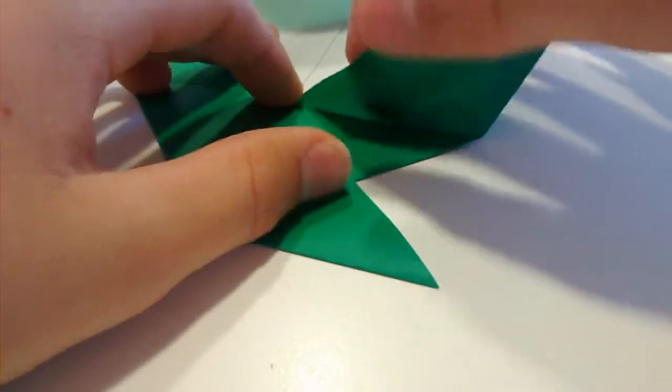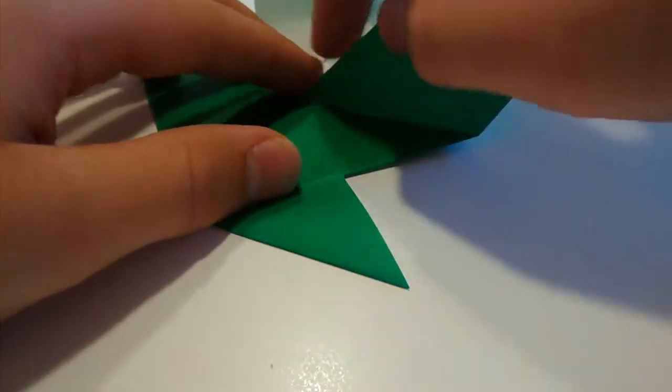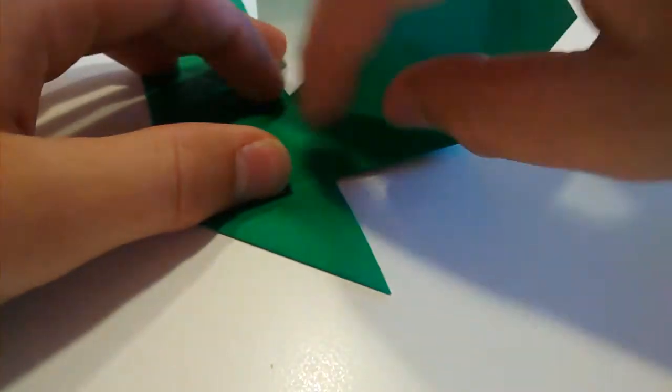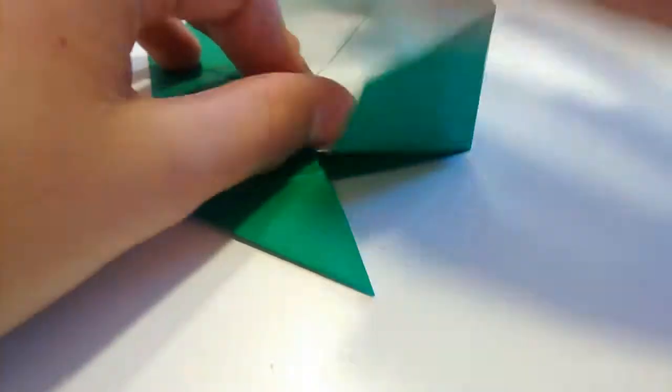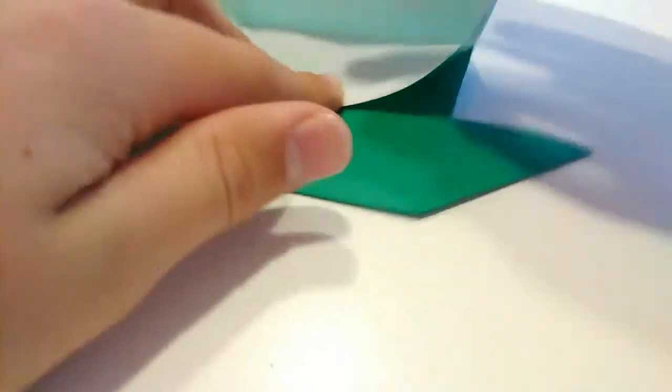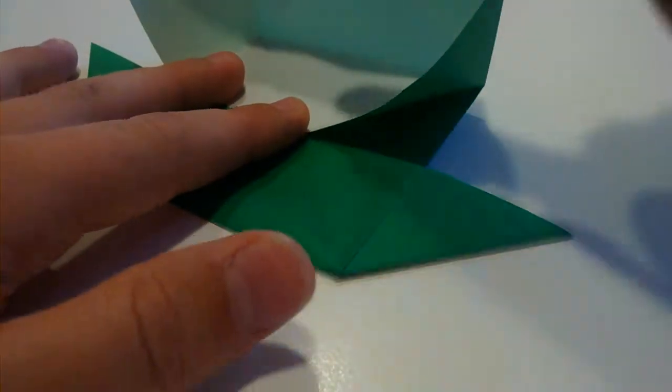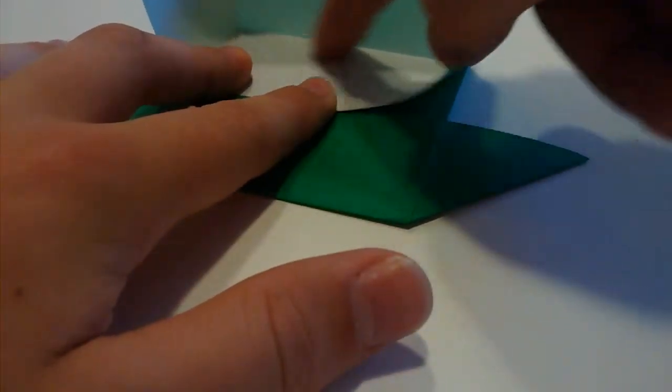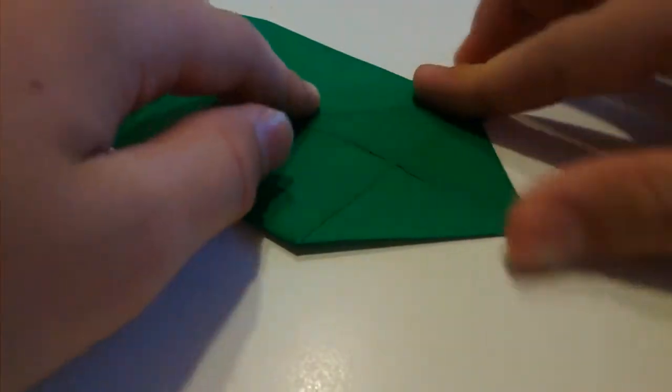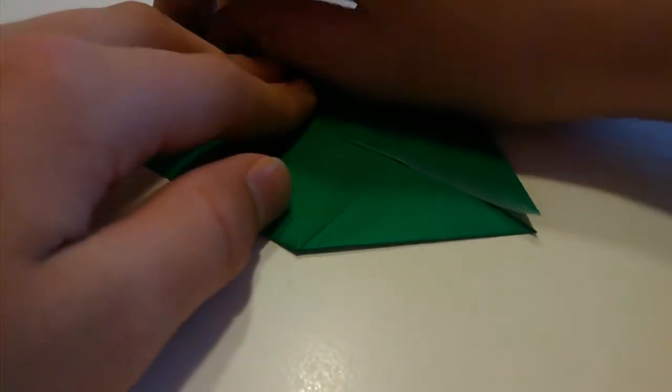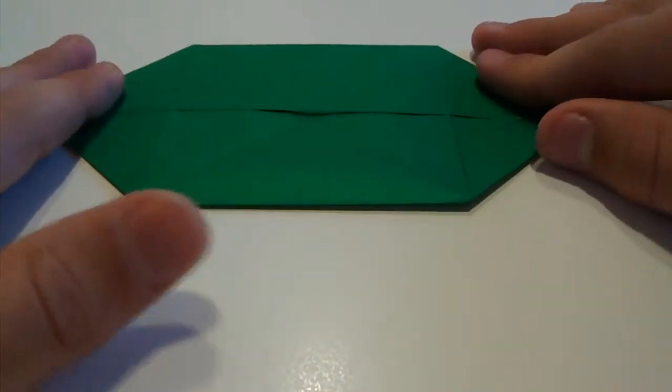So just open these up. These edges here should line up with the end of that crease there. Then just fold down on that crease you've got going along there. Then just fold down. Now your model should look like this.